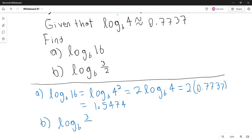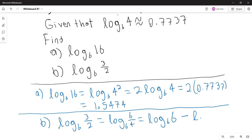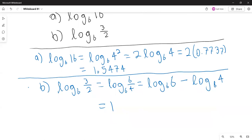Part b: logarithm base 6 of 3 halves. To get logarithm base 6 of 4, rewrite 3/2 as 6/4. Using the quotient property, split as: logarithm base 6 of 6 minus logarithm base 6 of 4. Logarithm base 6 of 6 equals 1, and logarithm base 6 of 4 is approximately 0.7737. So logarithm base 6 of 3 halves is approximately 0.2263.